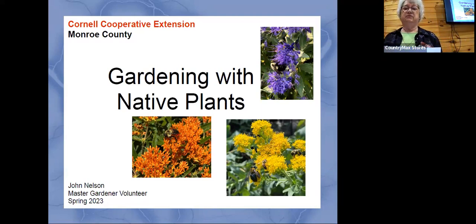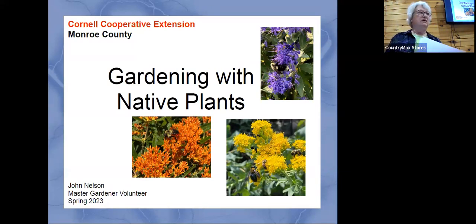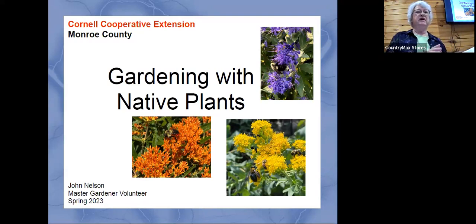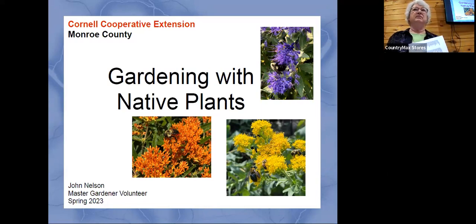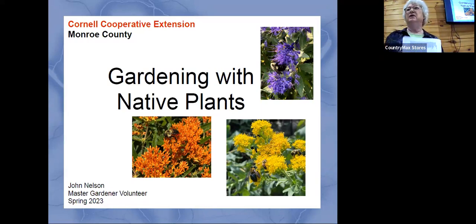For the Zoom folks as well, tomorrow Kelly is going to send everybody an email with two attachments. One is this extensive list of native plants that we refer everybody to. The other document is a copy of these slides of the presentation. So you don't have to take down every little detail because you'll be able to download this tomorrow.